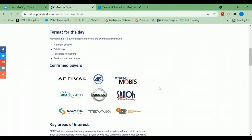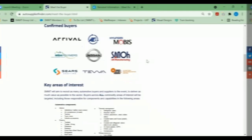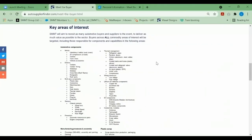For this event, these are our confirmed buyers. As and when new buyers confirm their attendance, we will update the website. This is the shopping list provided by the buyers—the suppliers that they wish to meet with. Once new buyers confirm their attendance, we will update the website.